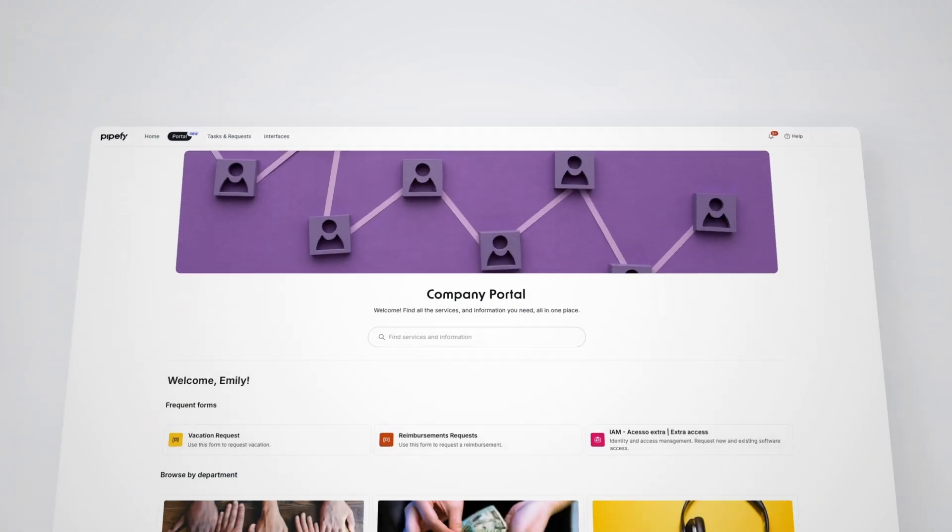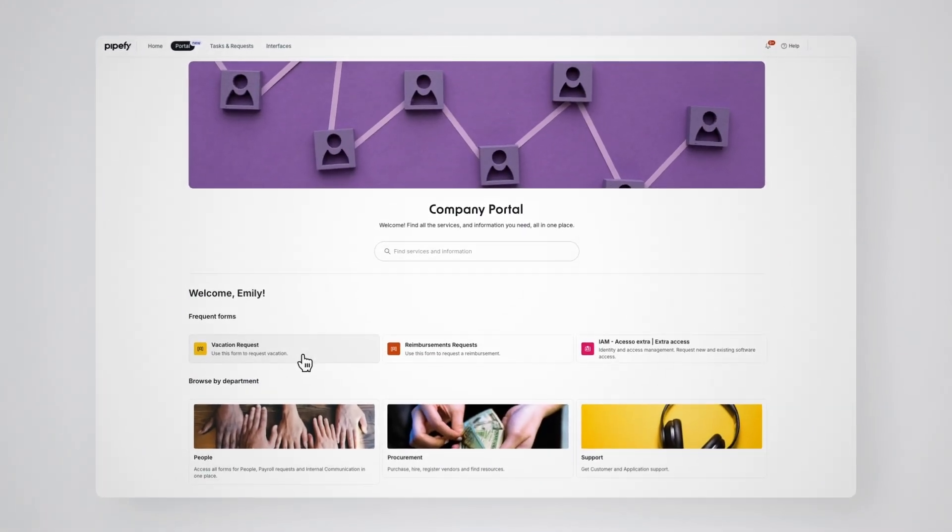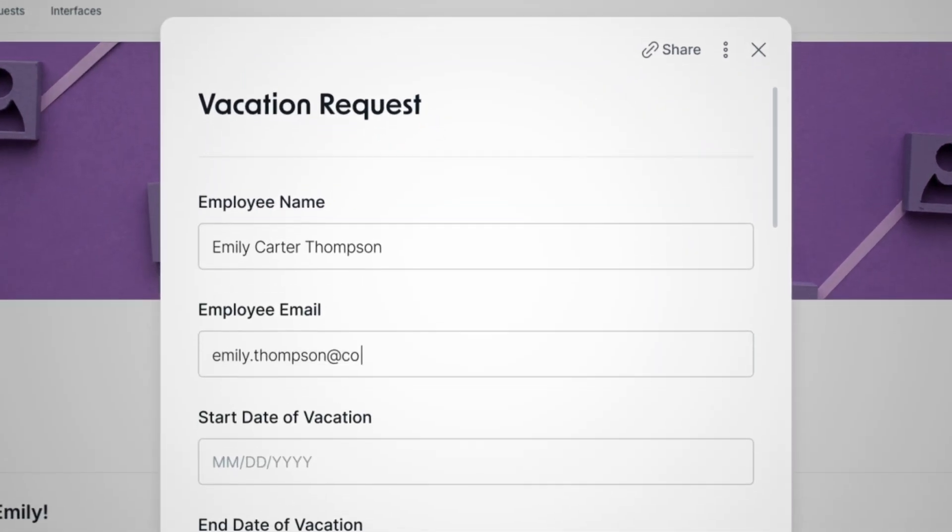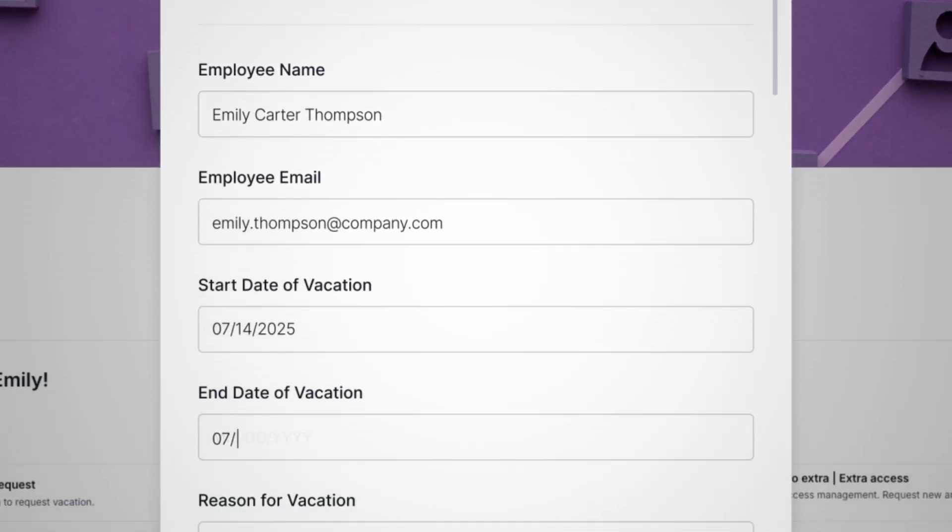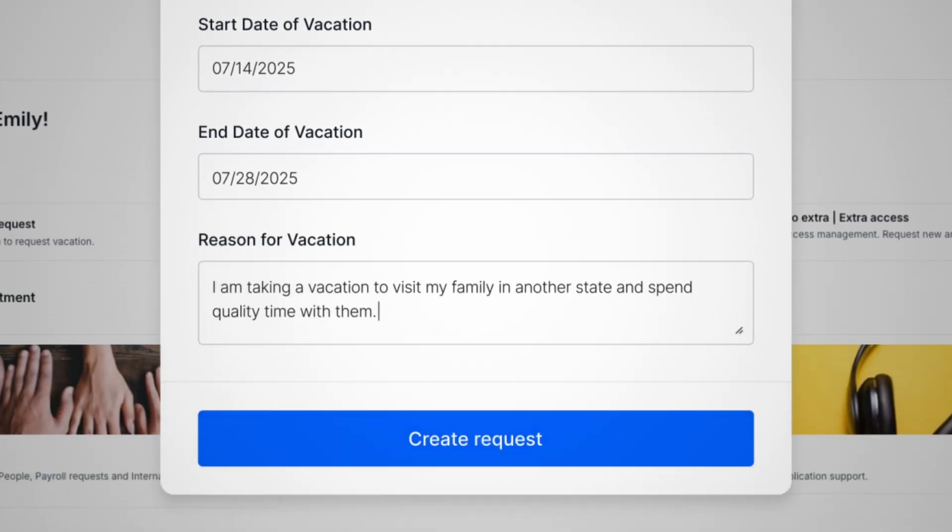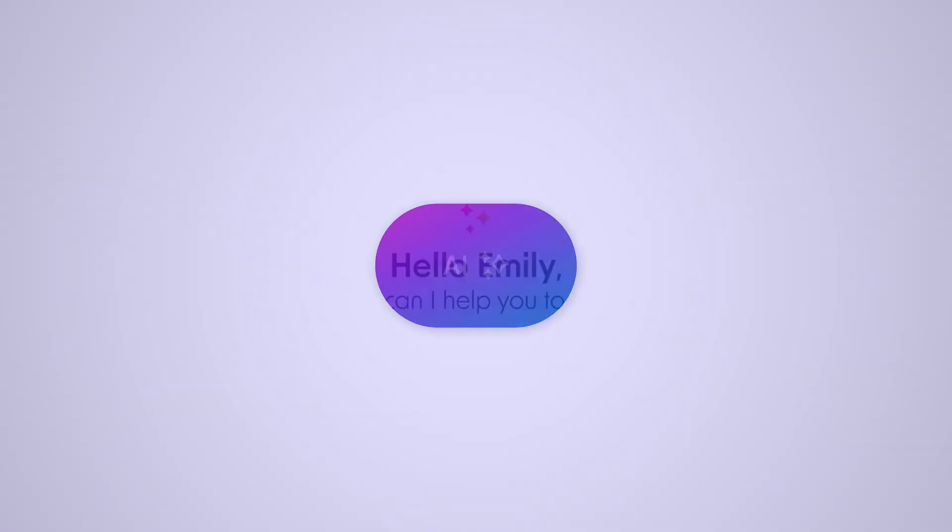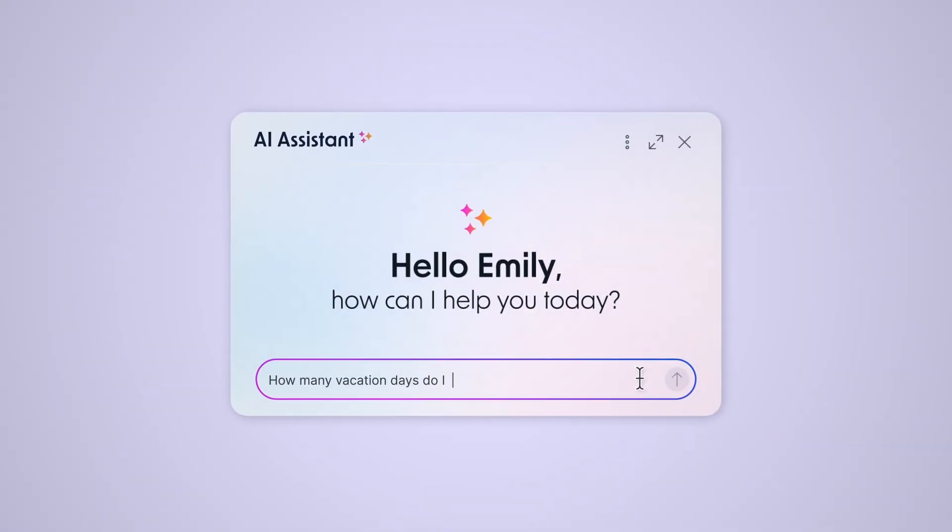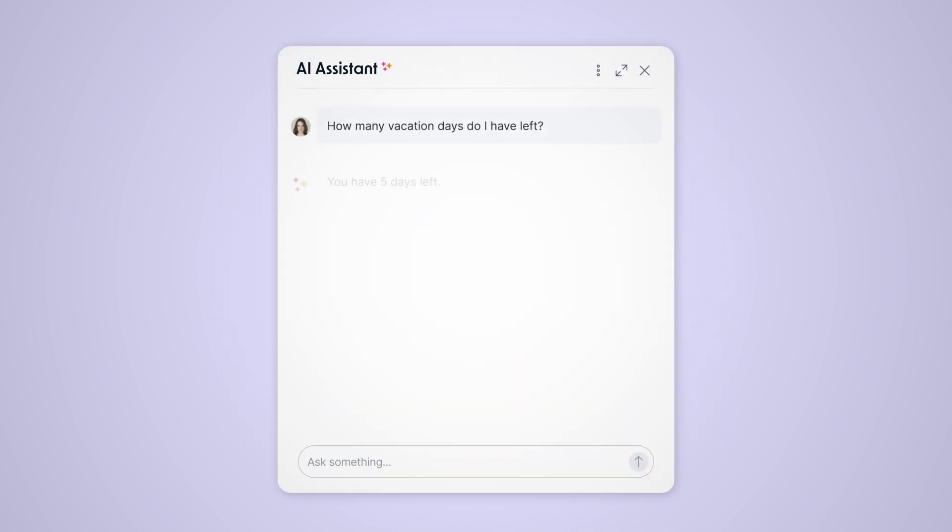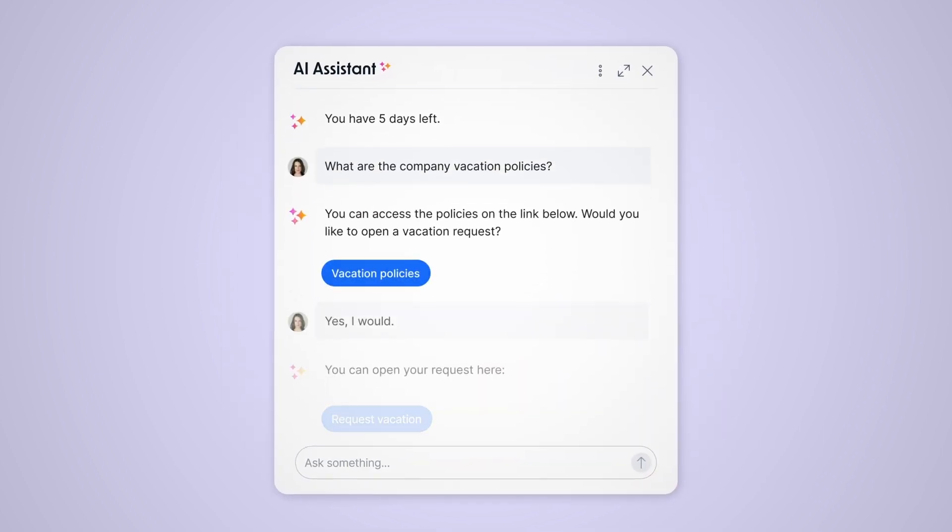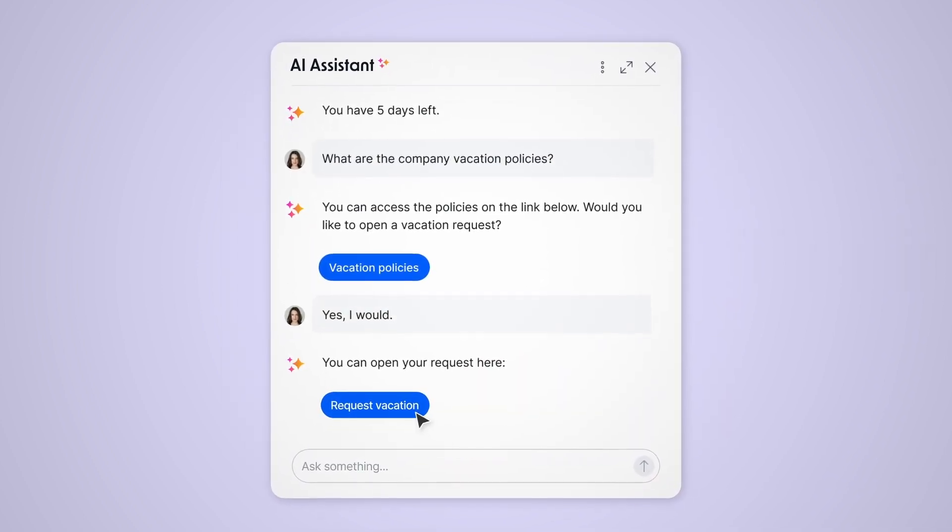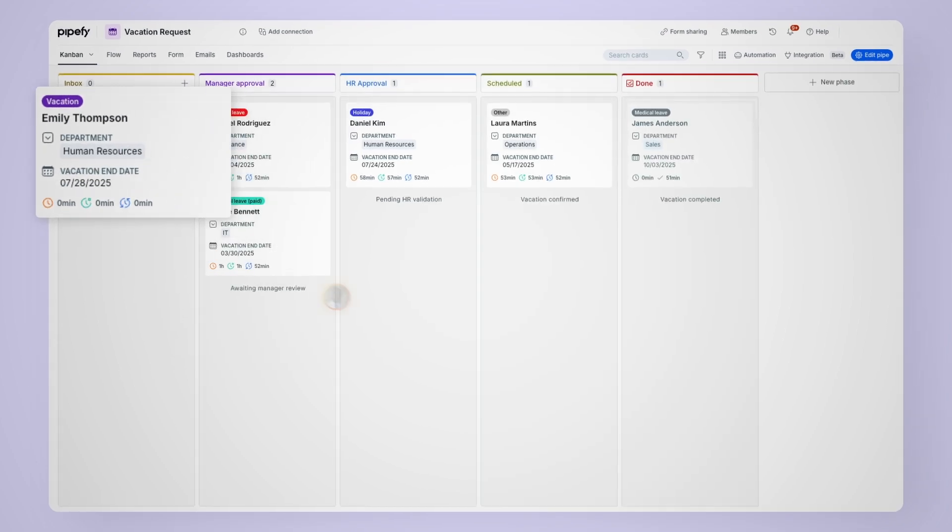You can collect information through shareable forms and custom portals that eliminate missing information and ensure accuracy from the start. You can also use AI-powered assistants which collect information, provide updates, and answer questions through a quick conversational experience.